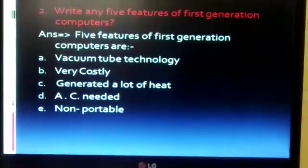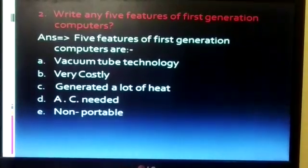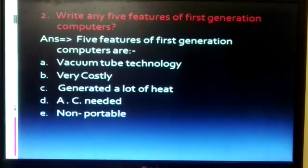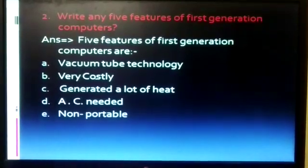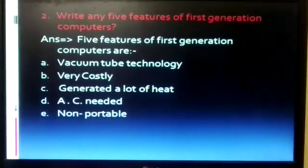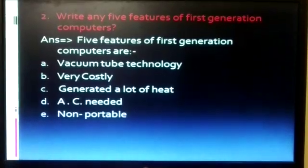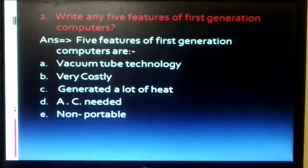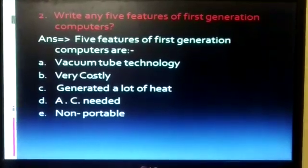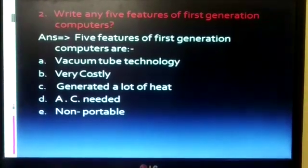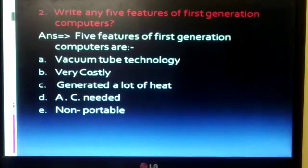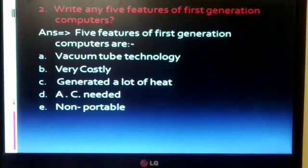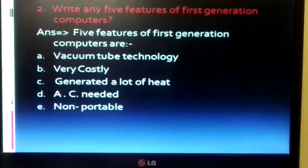Second question: write any 5 features of first generation computers. The answer is — first: vacuum tube technology; second: very costly; third: generated a lot of heat; fourth: AC is also needed because of the heat generated; fifth: it is non-portable.